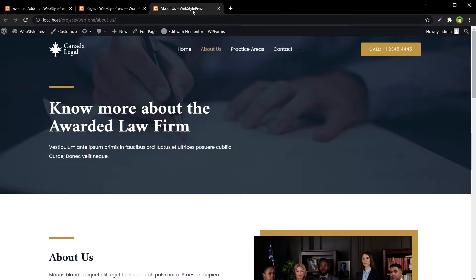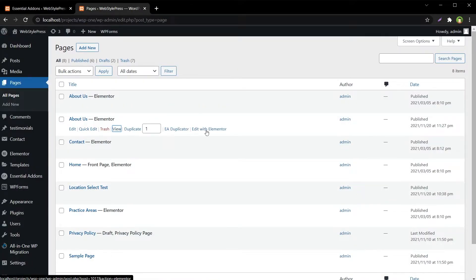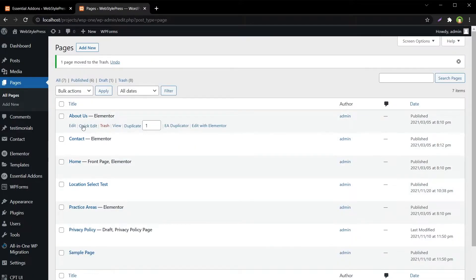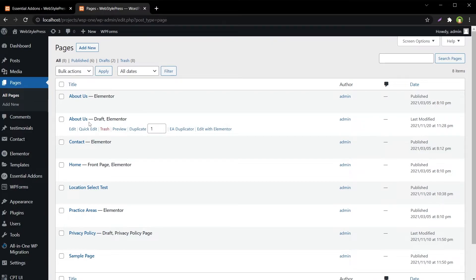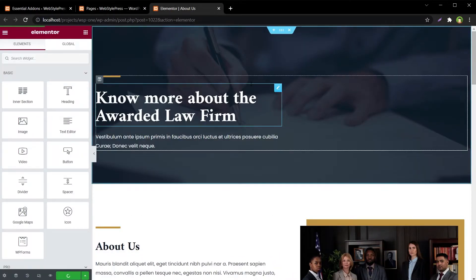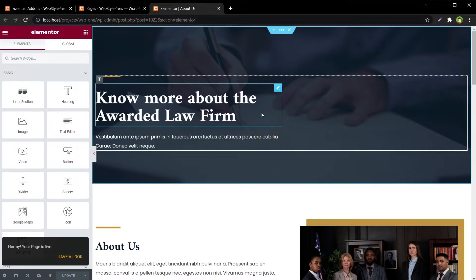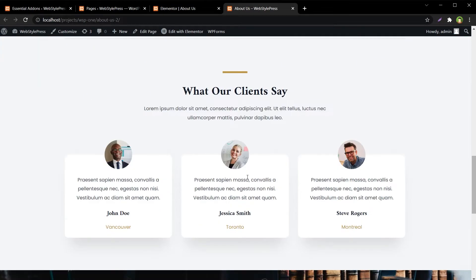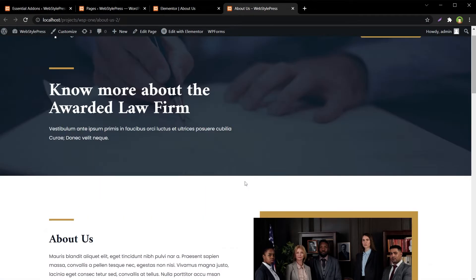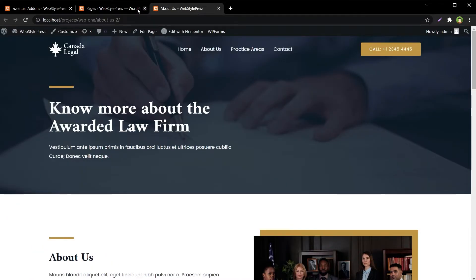Let's repeat this process clearly. Delete the duplicated page. We have our About page, so let's duplicate it using EA Duplicator. This is the duplicated page — edit it with Elementor and publish it. Now let's view it. This page looks just like the About Us page with all the settings intact.